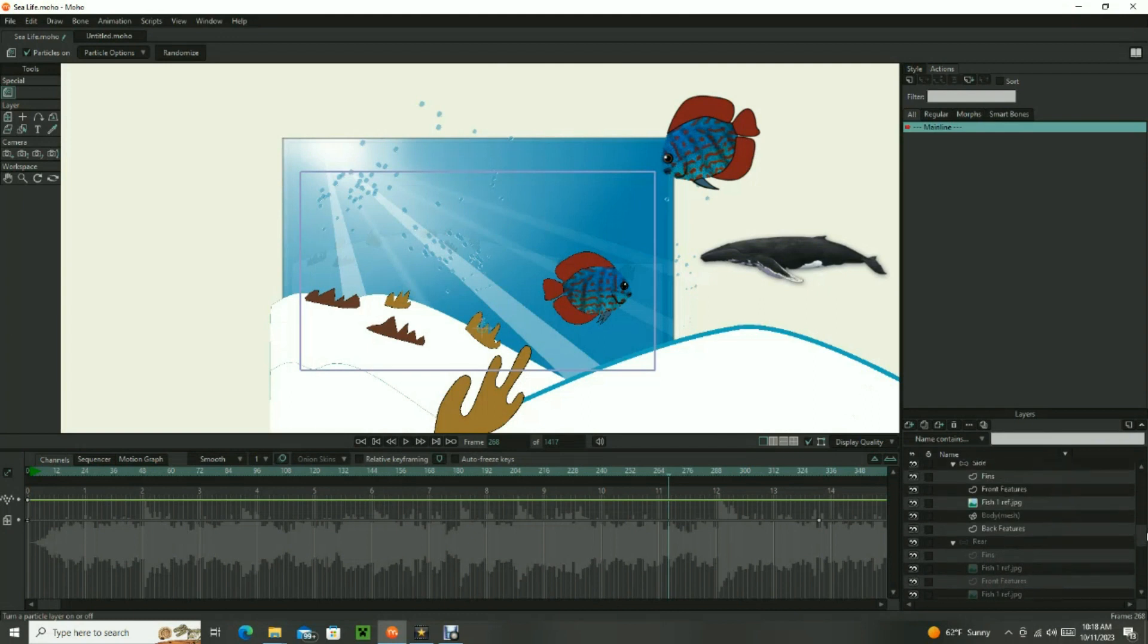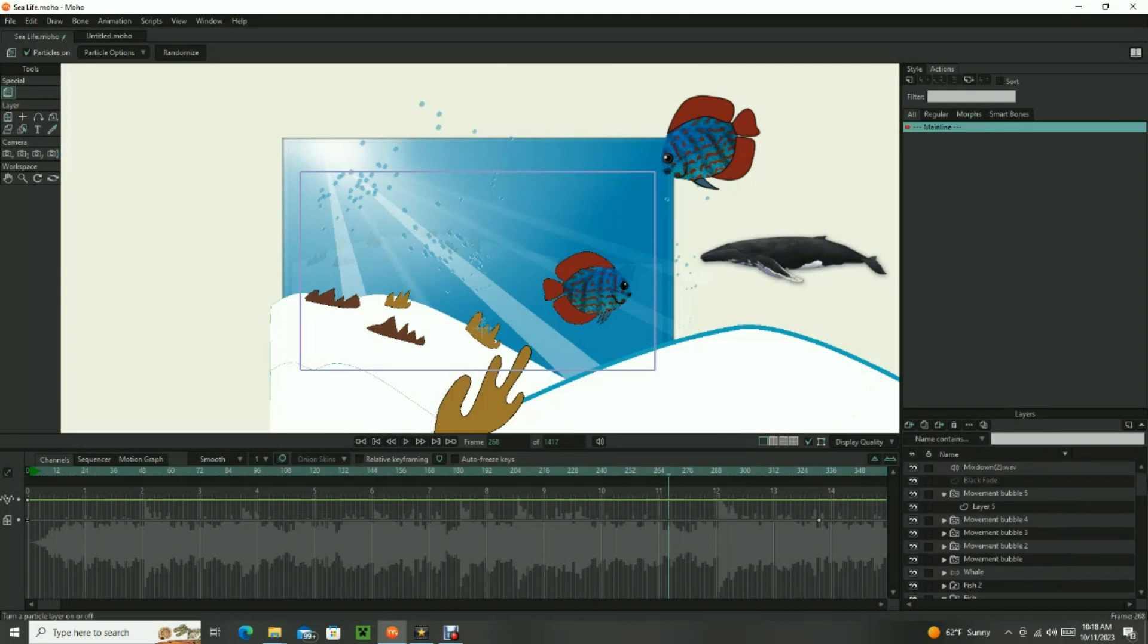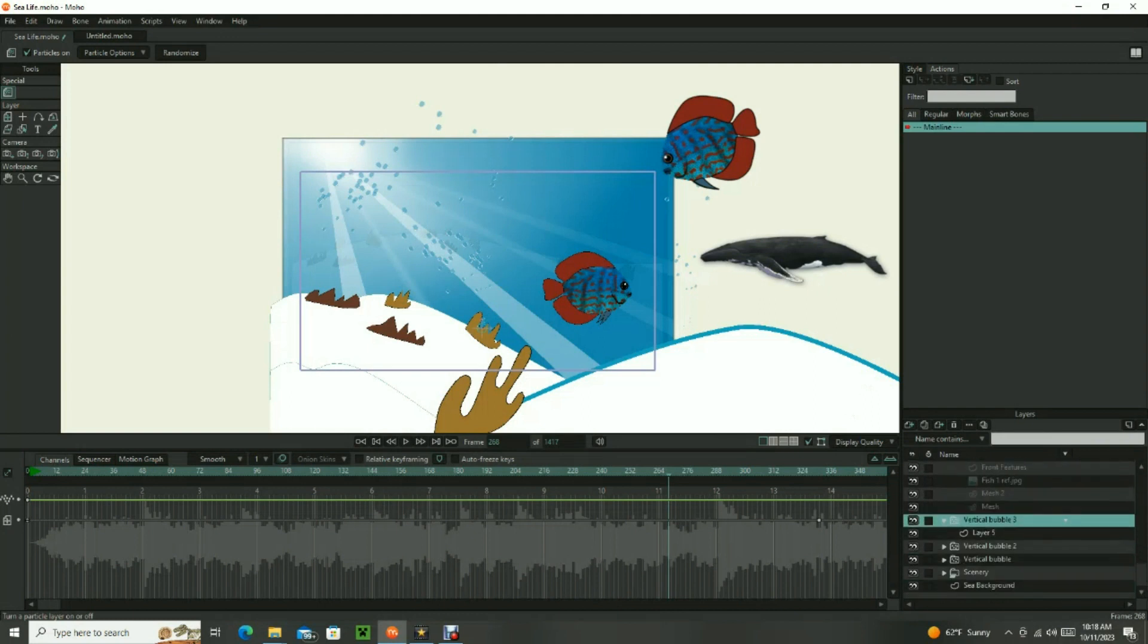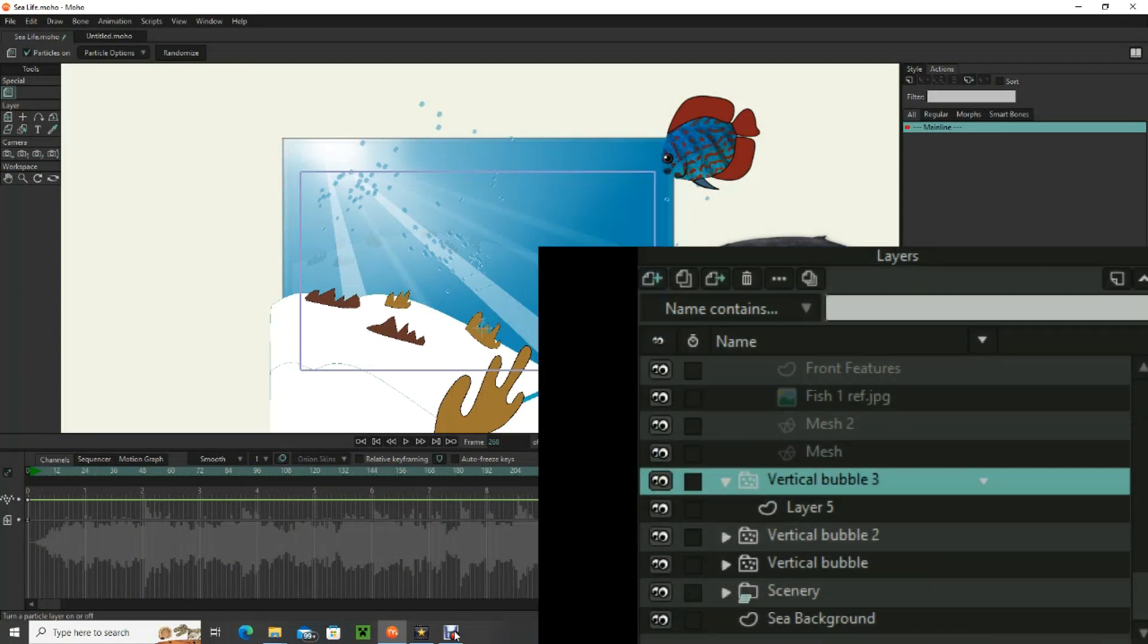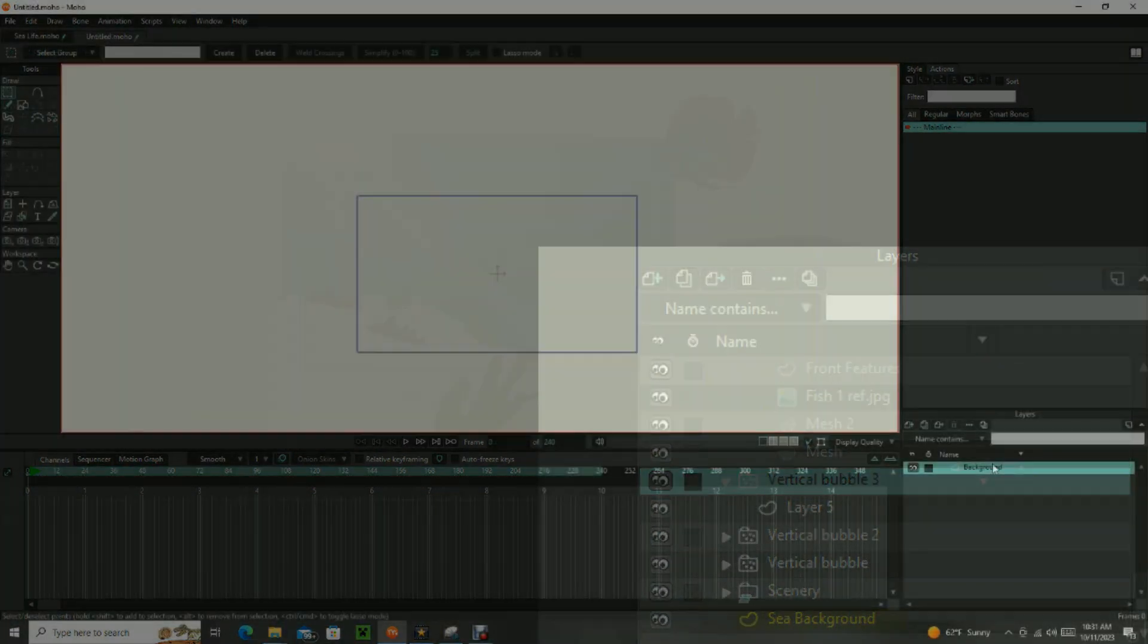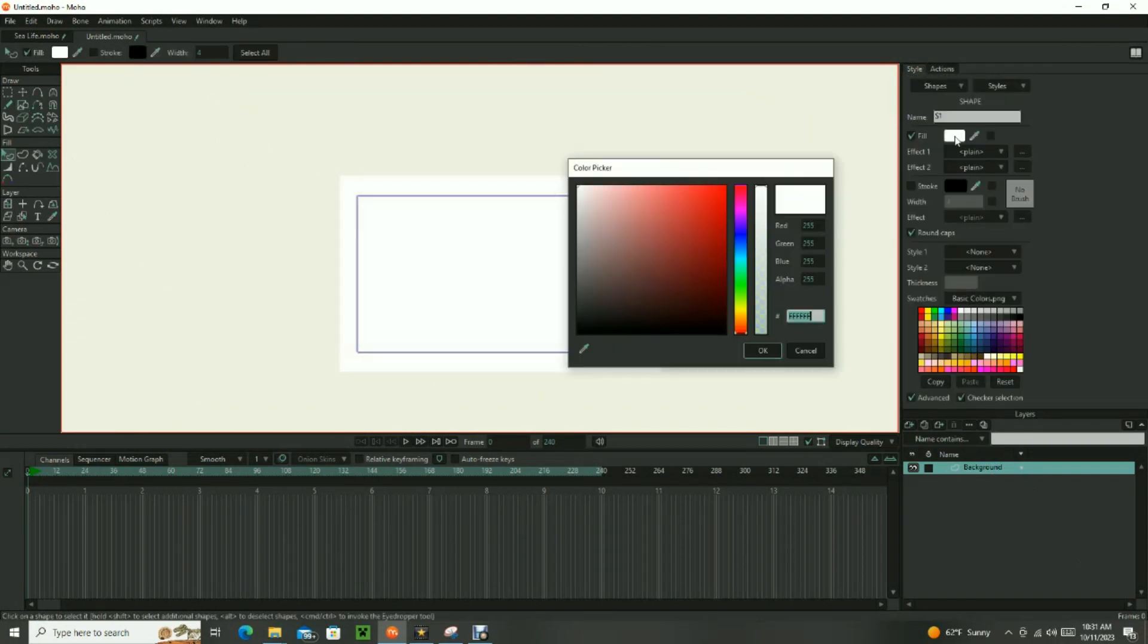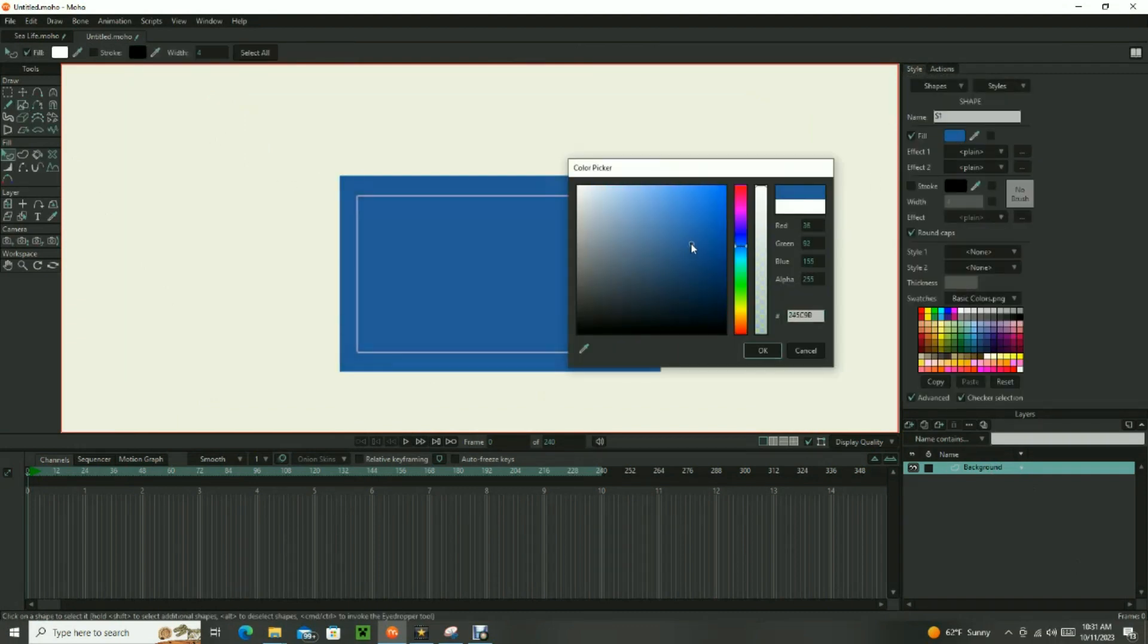As you can see, there's quite a few layers in this animation, so the first step is going to be to create the background and other scenery items. Let's start with the Ocean Background layer. Using the Draw Shape tool, construct your background and pick the color that you want it to be.